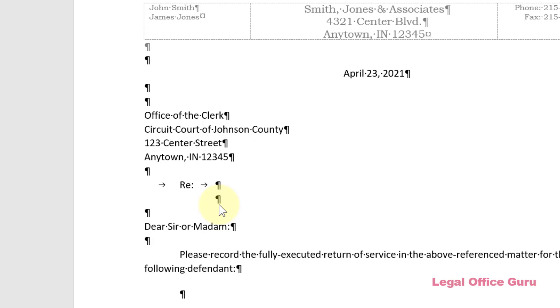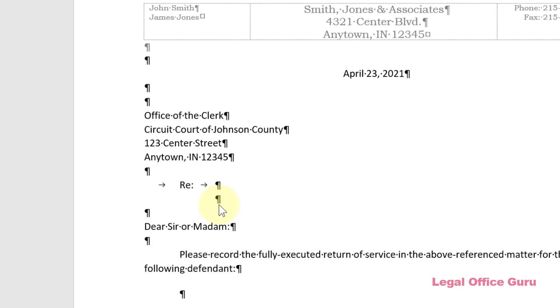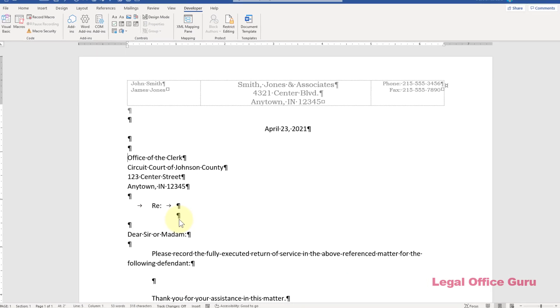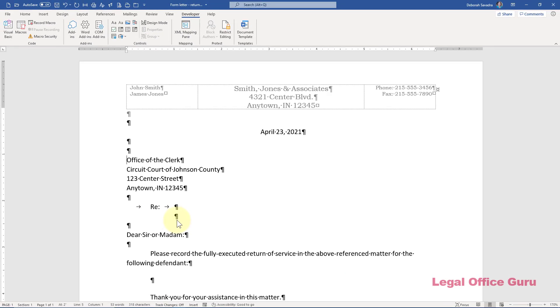And of course, because I checked that box next to Remove Content Control when Contents are Edited and basically destroyed my Content Control, so I'm going to recreate it and this time leave it alone and save my template.